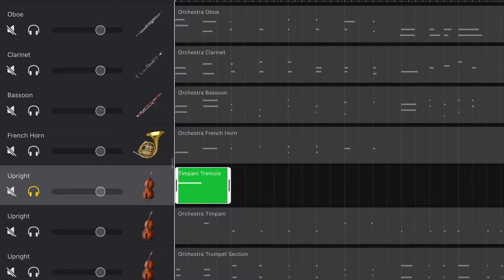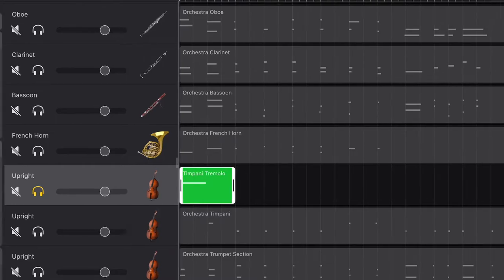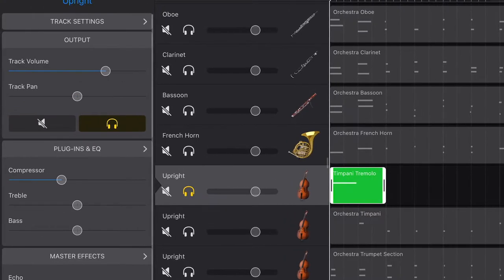Instead of percussion instruments, I'm going to use double bass, which is also called upright, to create timpani sound for today.